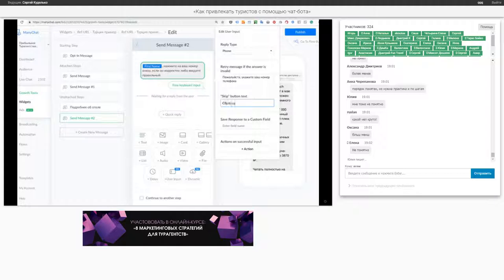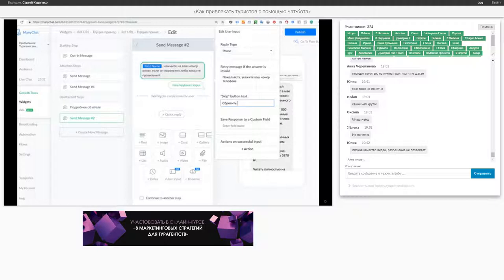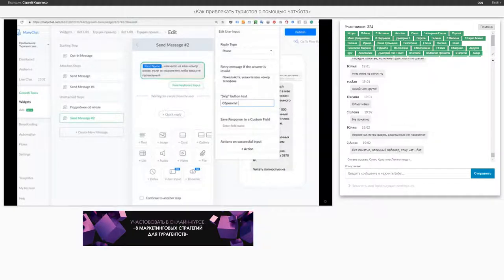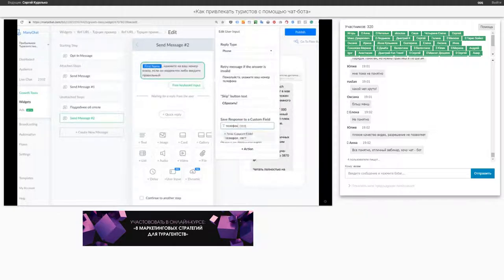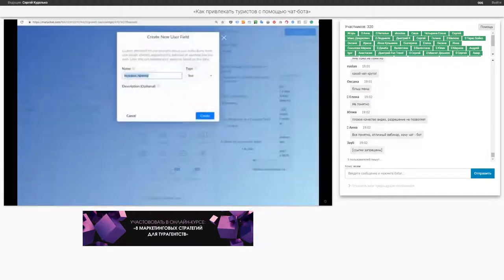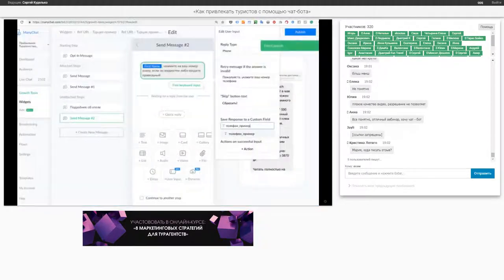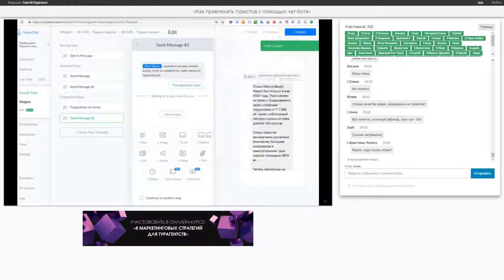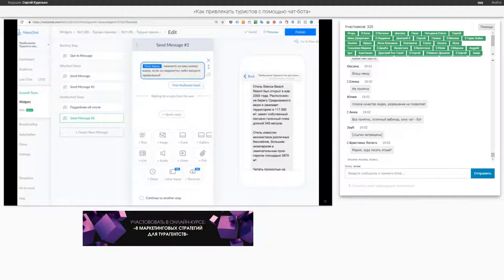Я хочу вам показать это сейчас, а потом отвечу на все вопросы. Я добавляю поле для номера телефона — будет называться «телефон-пример», чтобы потом просто удалить. Сейчас мы с вами запустим. То есть мы потратили примерно минут десять на то, чтобы настроить эту примитивную воронку. На более сложную воронку тратится примерно два часа.